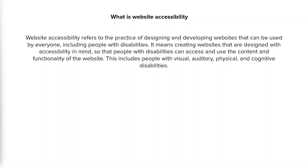This includes people with visual, auditory, physical and cognitive disabilities. Website accessibility is important because people with disabilities should have the same opportunities to access information, products and services as people without disabilities. And by making websites accessible, we can remove barriers that prevent people with disabilities from accessing and using the internet and promote inclusivity and equality for all.